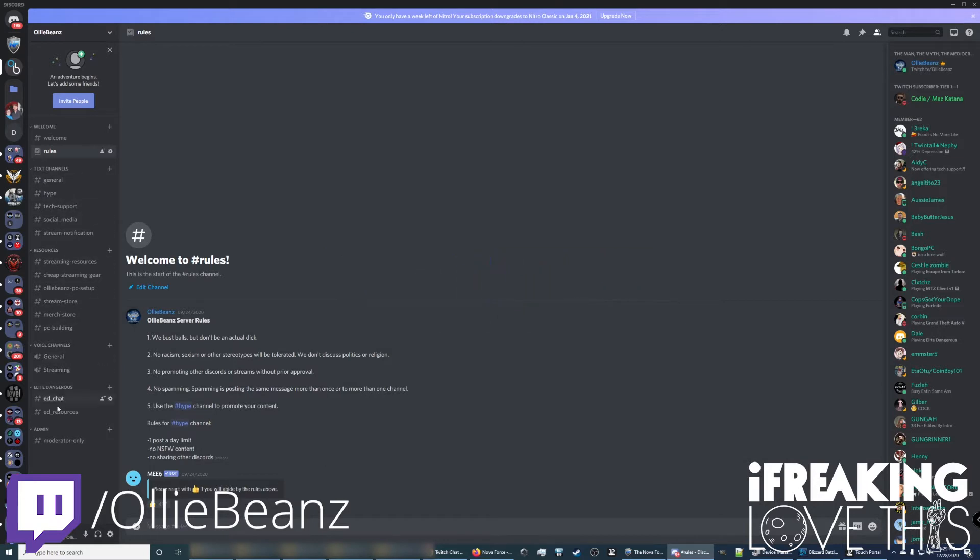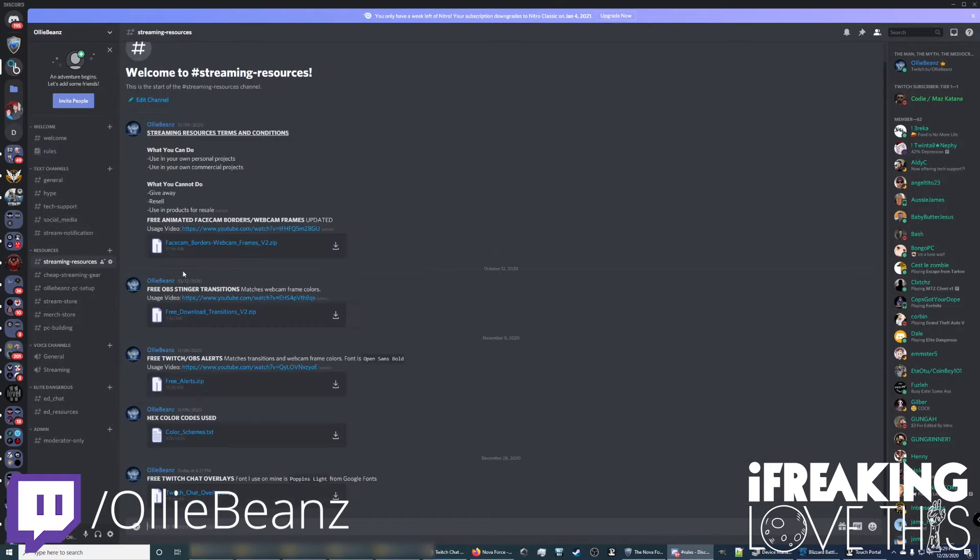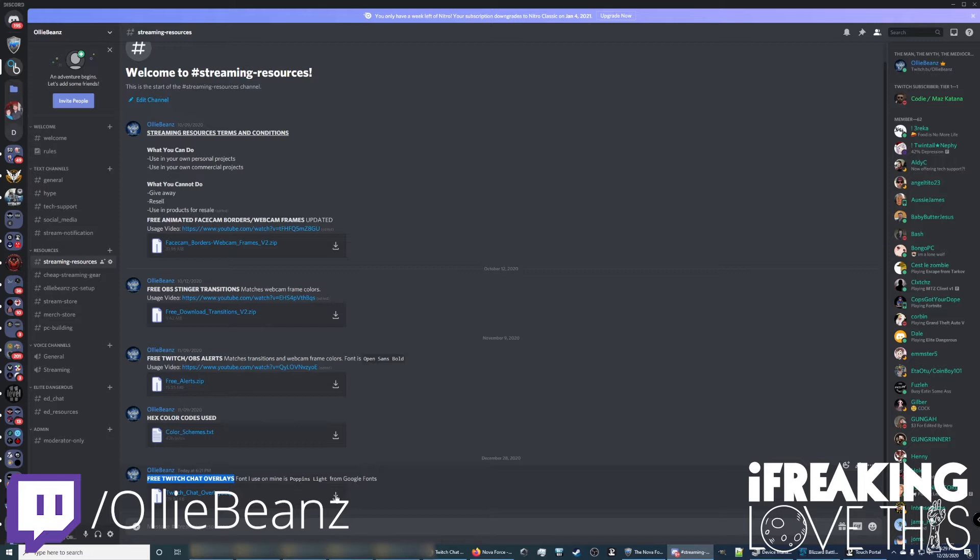After you've done that, all these other channels here will appear for you and you want to head right to Streaming Resources and you want to find the free Twitch chat overlays zip file. Just click here to download the zip file and then you just want to unzip it with whatever you use. I use 7zip but you might use WinRAR.